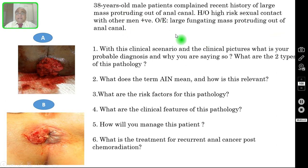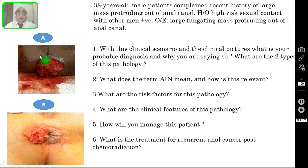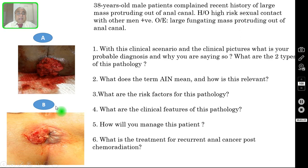On examination, there is a large fungating mass protruding out of the anal canal, which you are seeing clearly in this clinical picture. These are the two clinical pictures you are seeing, and these are the six questions.